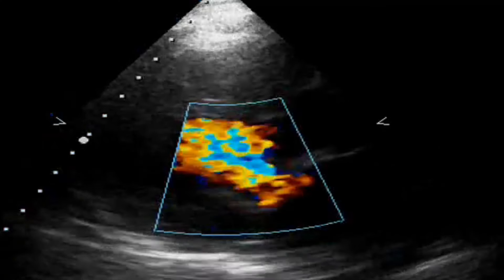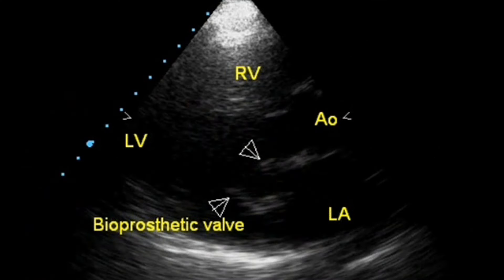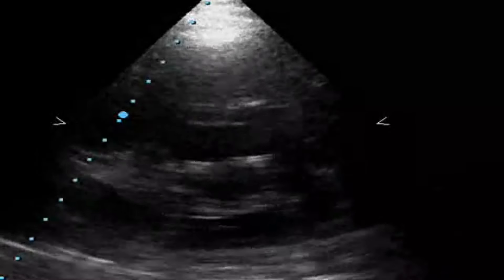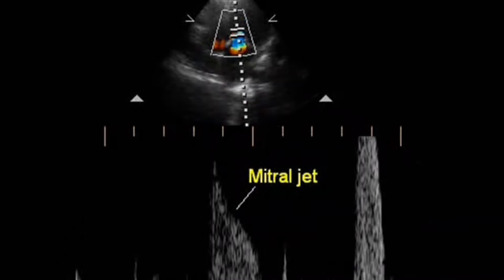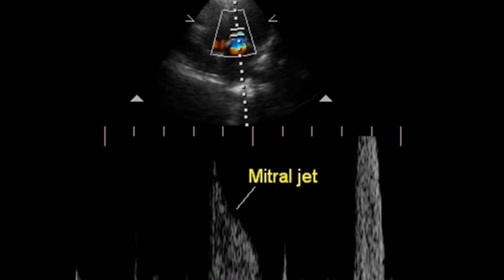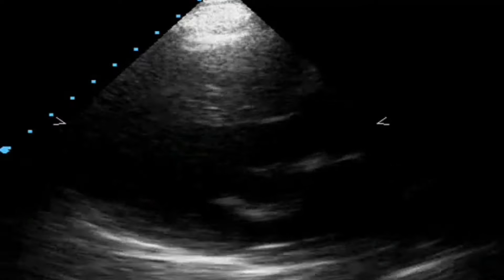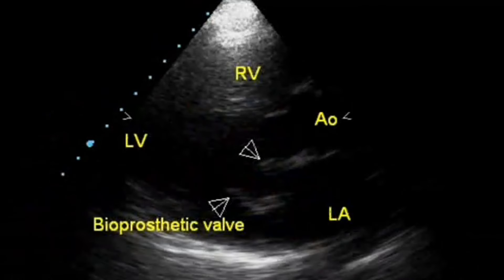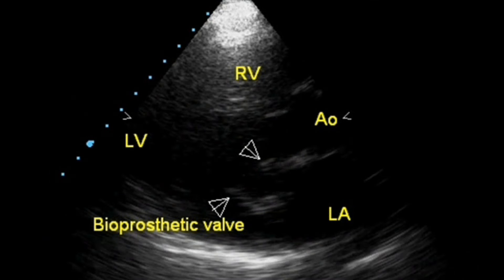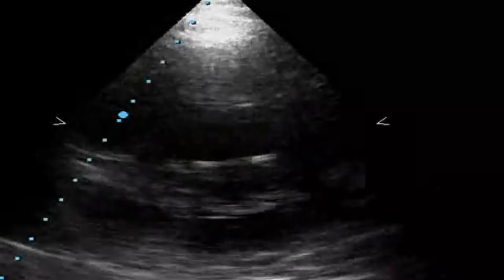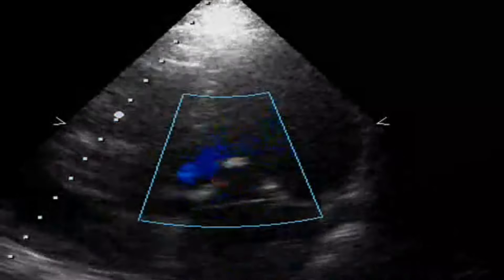Video clip of echocardiogram in bioprosthetic mitral valve. You can see the valve annulus and the colour flow in short axis view, with the mitral forward jet visible. The AR jet in continuous wave is seen here, and the AR jet in colour Doppler is also briefly visible. You can see both antegrade mitral flow and retrograde aortic flow.